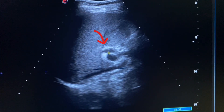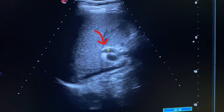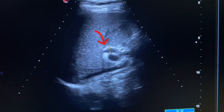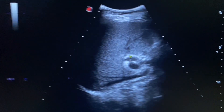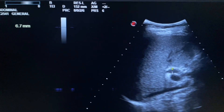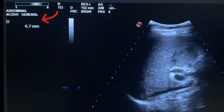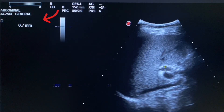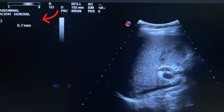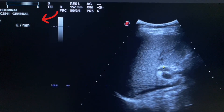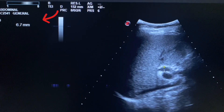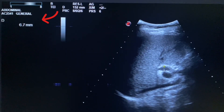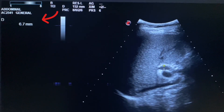Now we will measure the size of the common bile duct. The size of the common bile duct is 6.7 mm, which is normal. The normal size of the common bile duct is up to 6 to 8 mm.